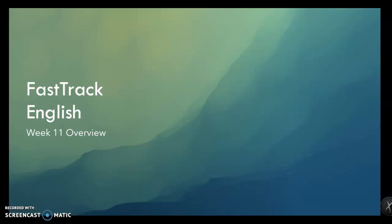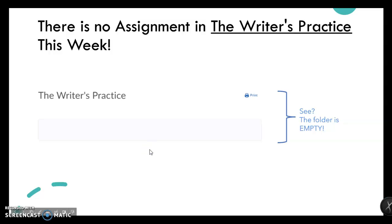Greetings everyone and welcome to the week 11 overview for our Fast Track English class. First, there is no assignment in the writer's practice this week. The folder is empty — there is nothing there. Because we are going to be super busy supporting all of the work for college writing. You have a break this week, so again, no work in the writer's practice.